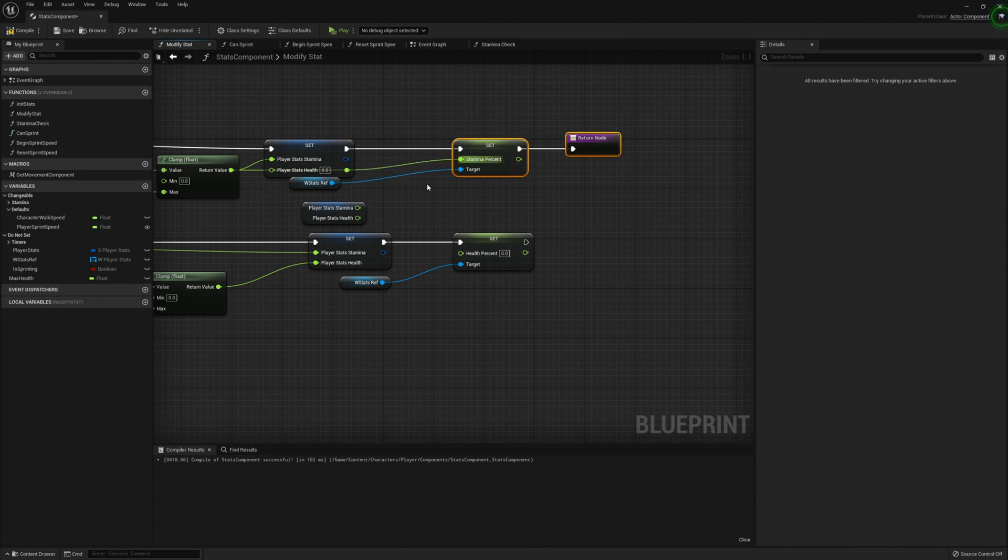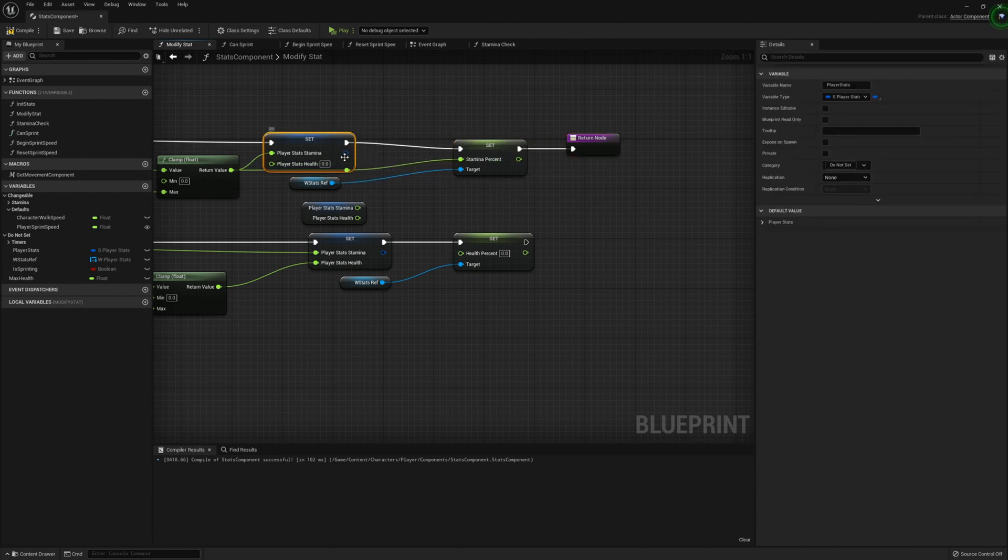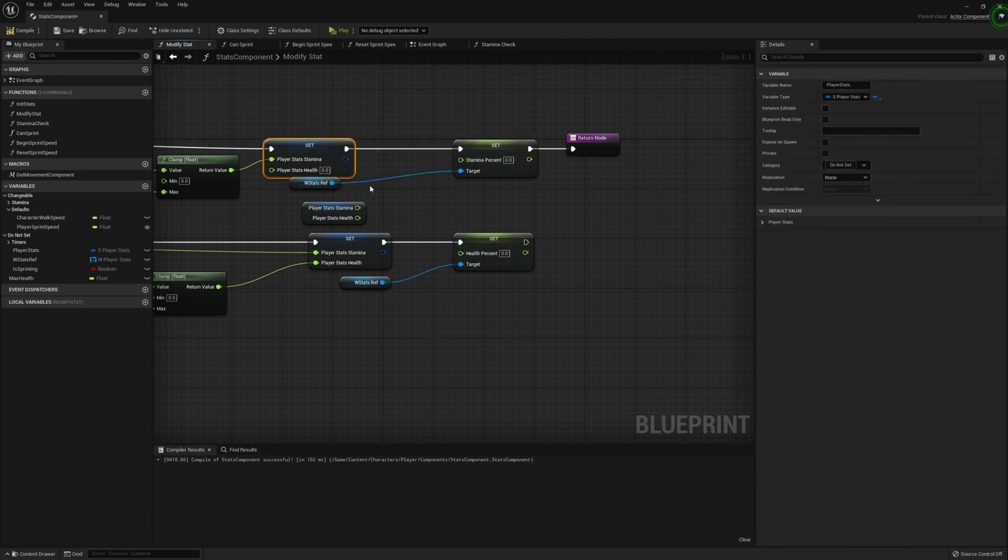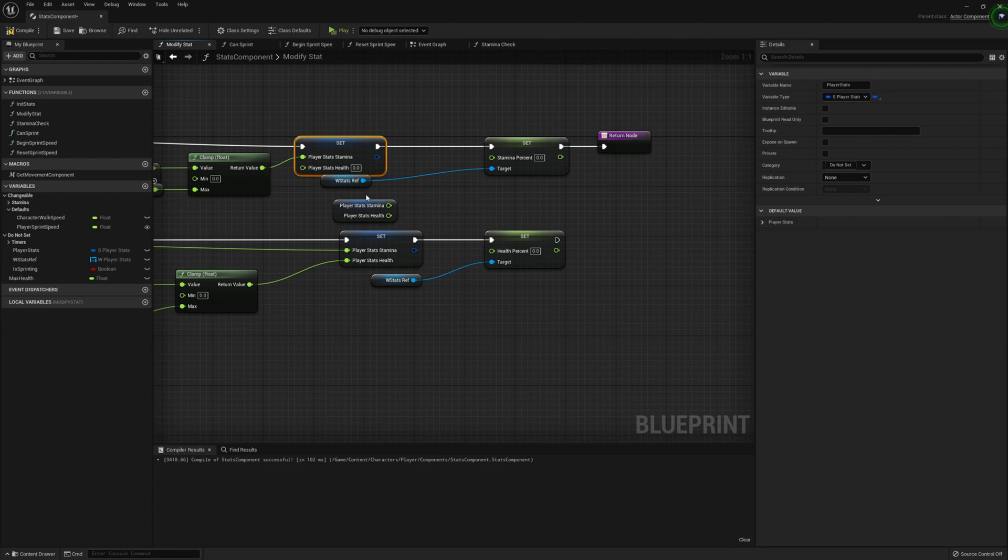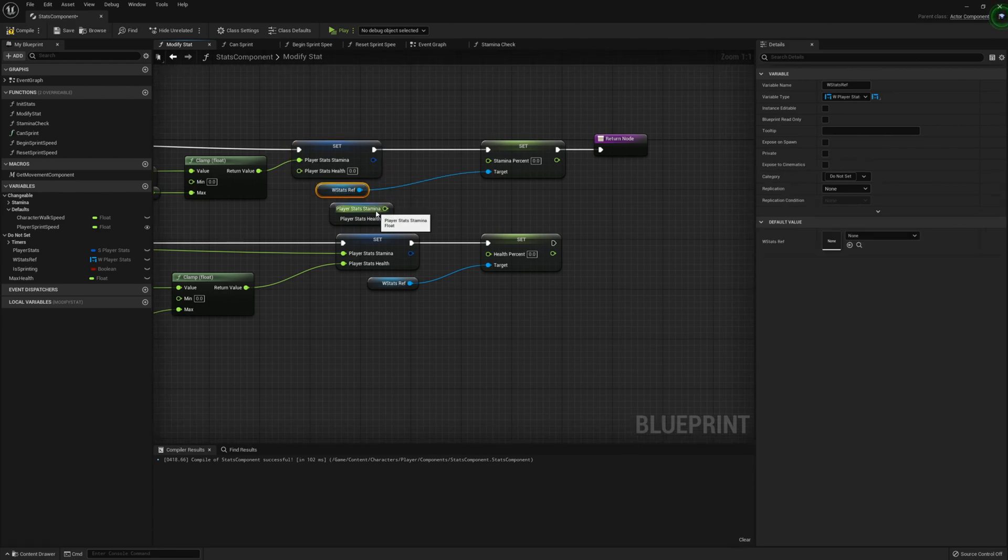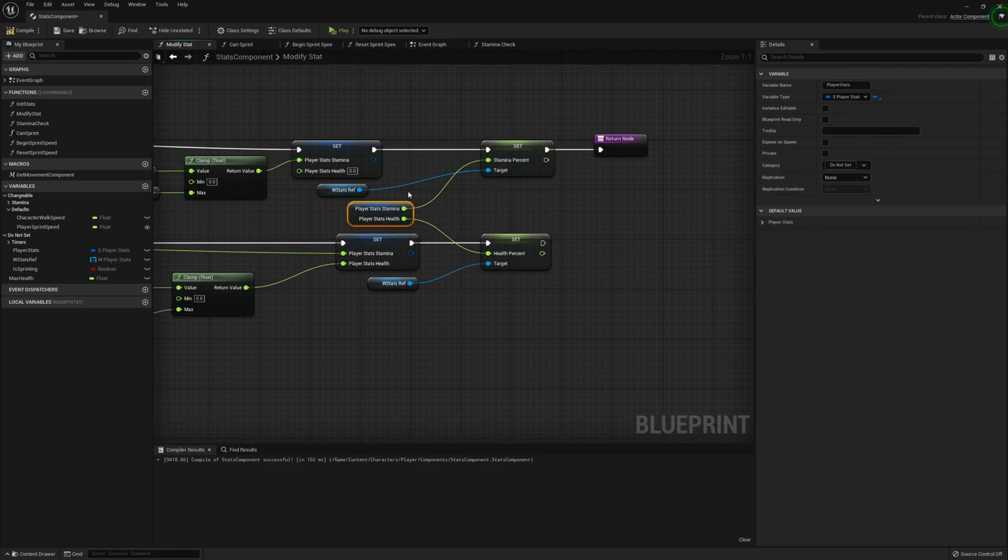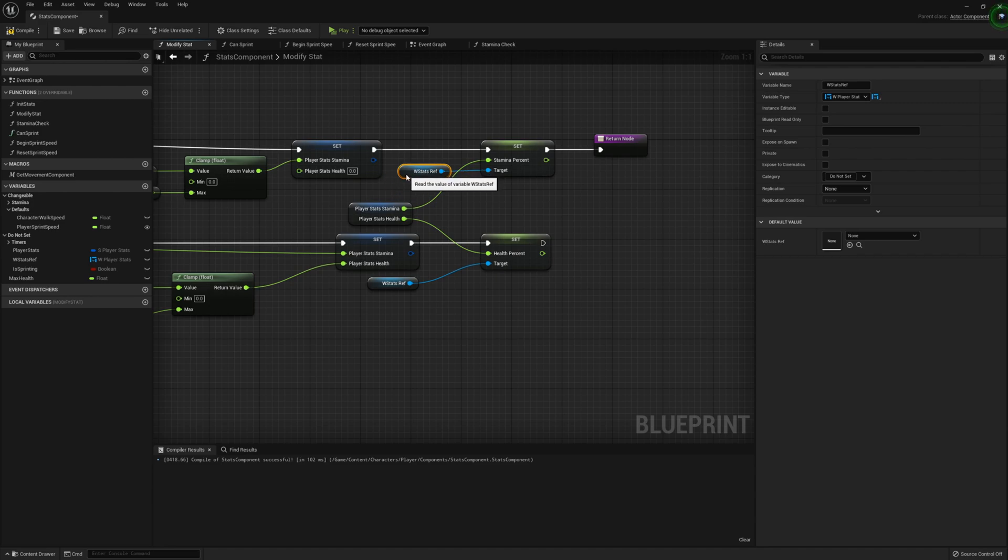And then for the stamina percent, we can actually delete that and then go ahead and connect stamina and health into there. And that should work quite nicely.